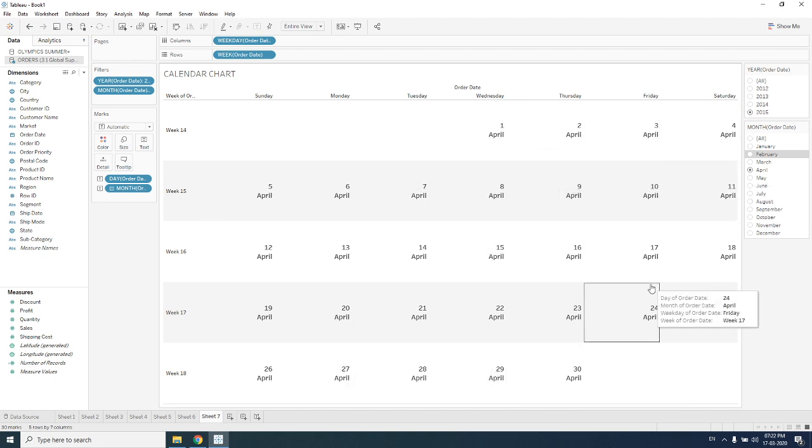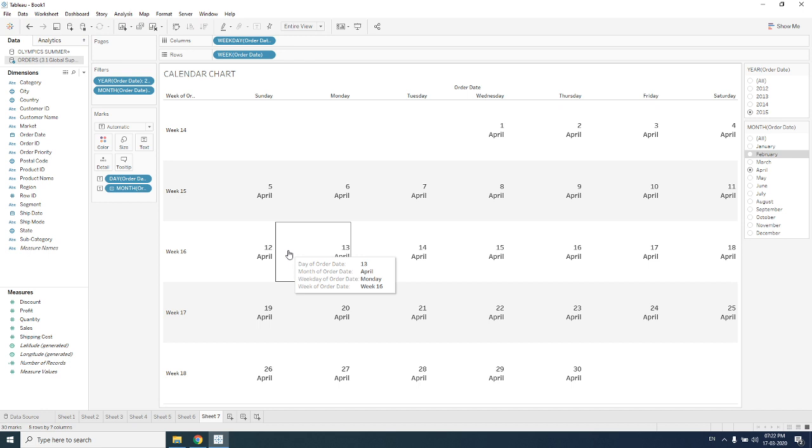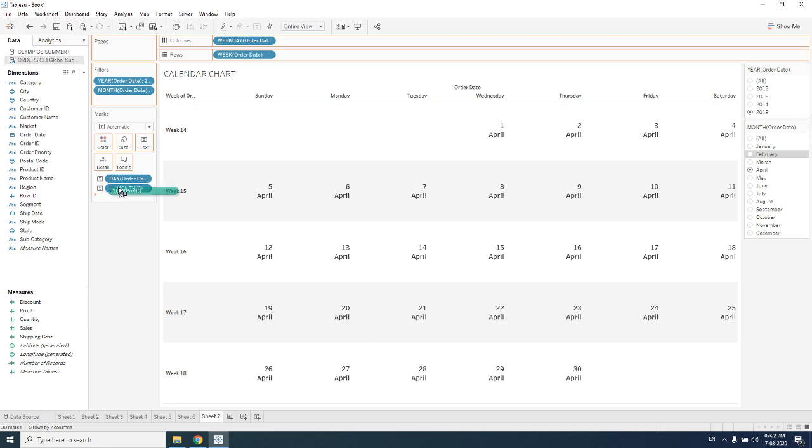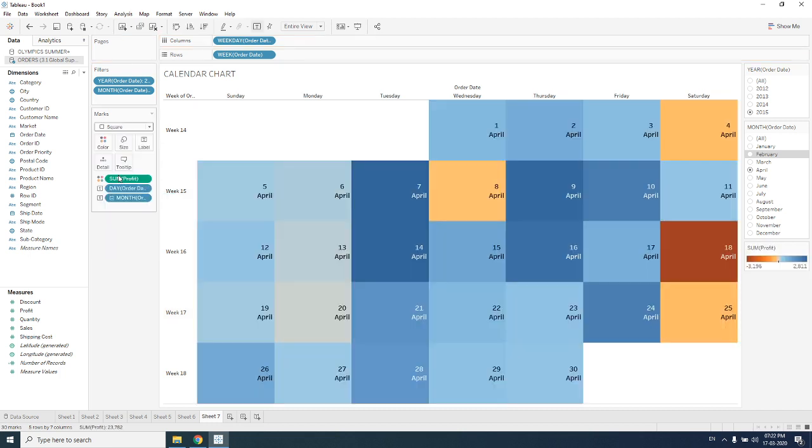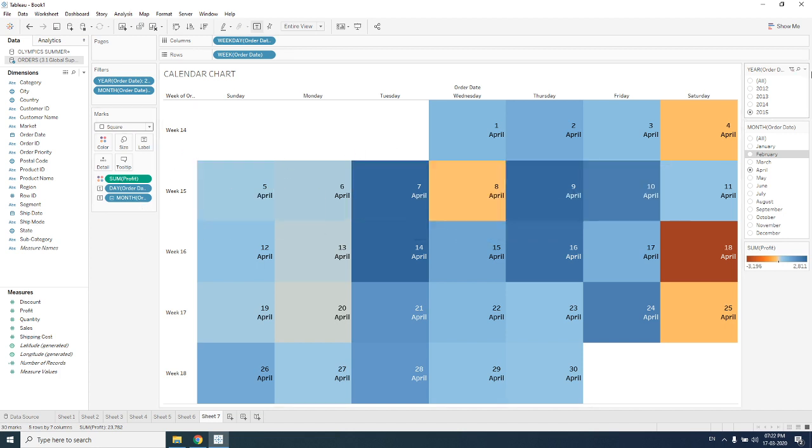What are the insights we'll be getting from it? What I'm doing is I'm picking Profit and keep it over color, and I'm converting it to square. So now this is my visualization which I'm actually getting.